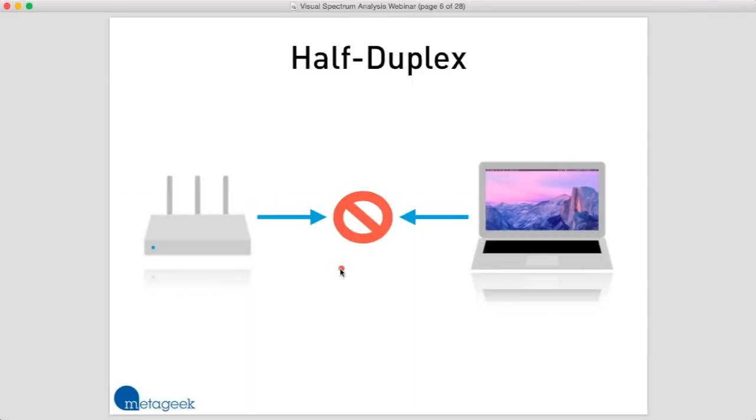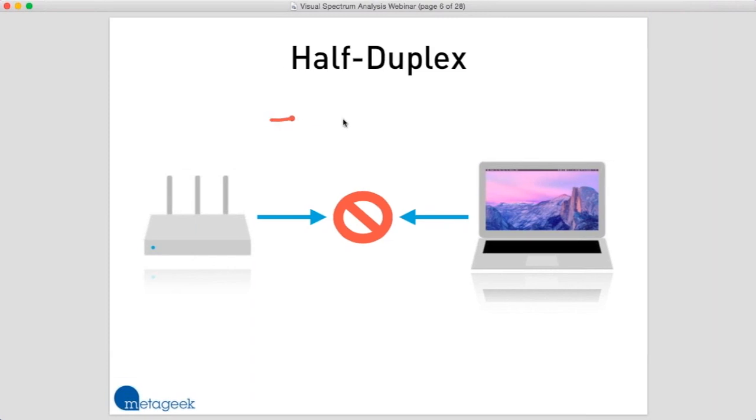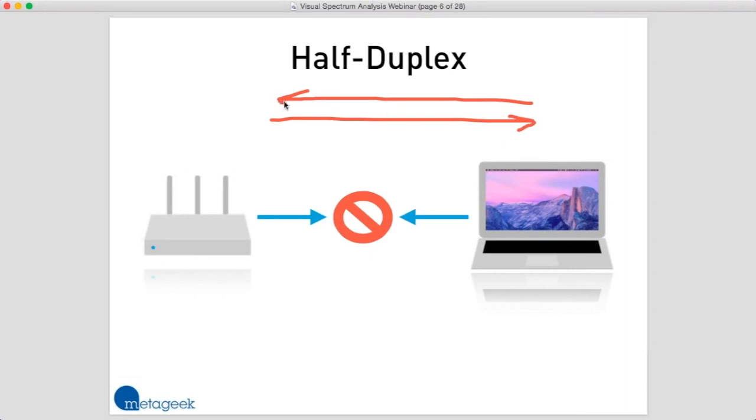The half-duplex nature of Wi-Fi. Many of us are familiar with an Ethernet cable. With an Ethernet cable, we have several twisted pairs of copper in one cable, so we can send traffic in two directions at the same time. It's kind of like a two-lane highway. We can send traffic east and west simultaneously.